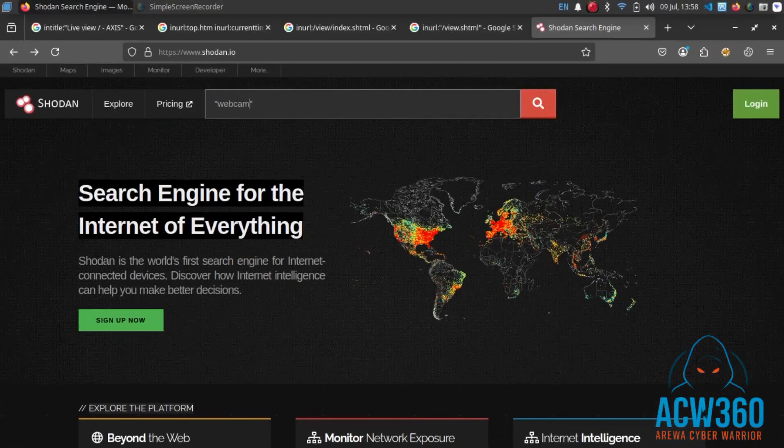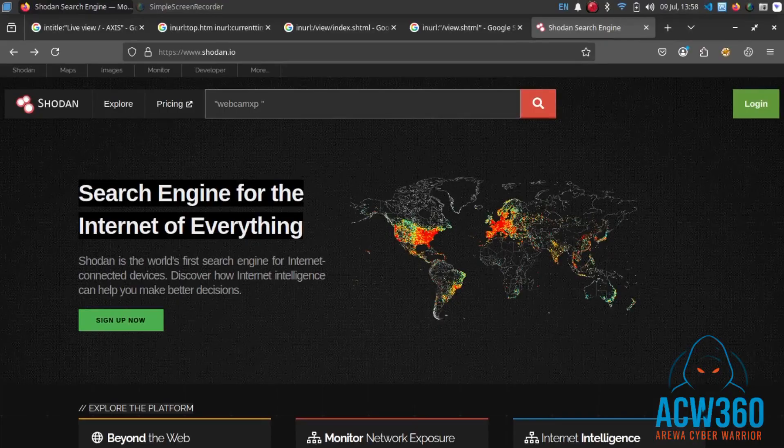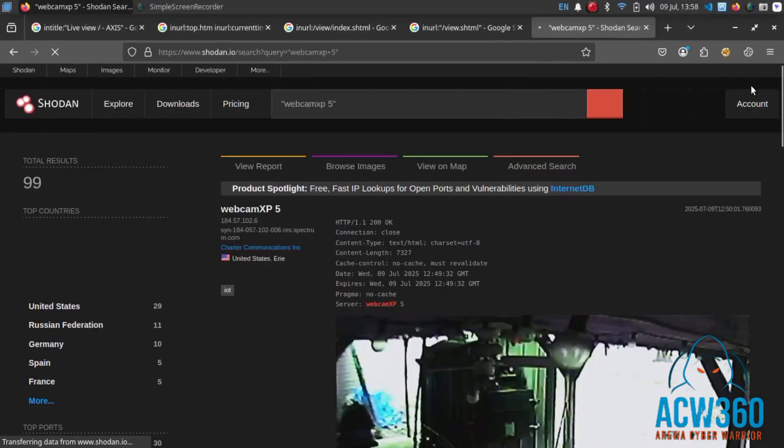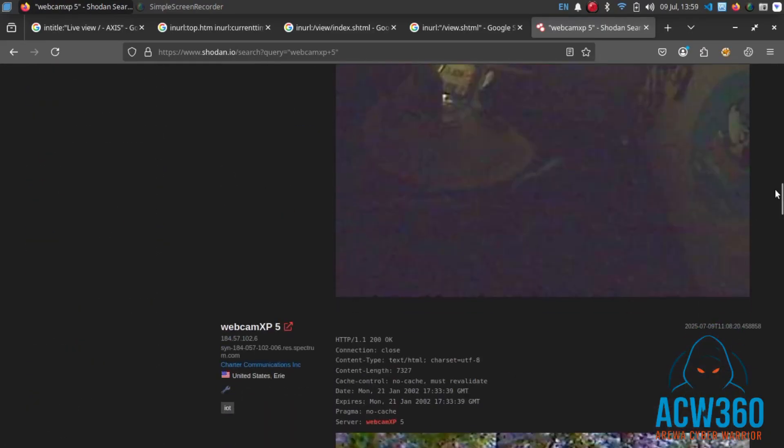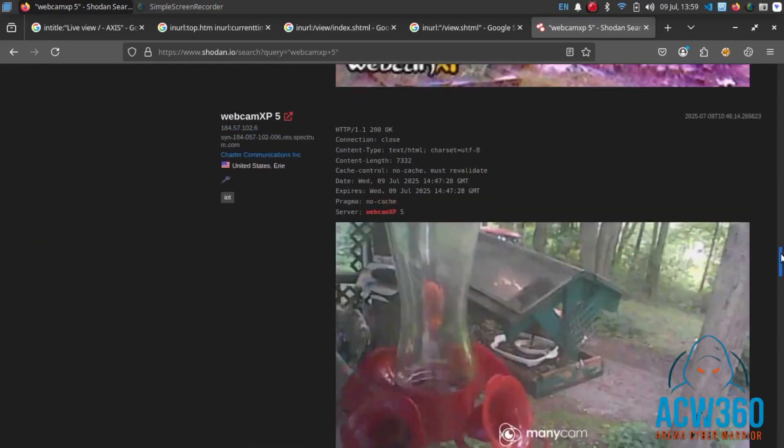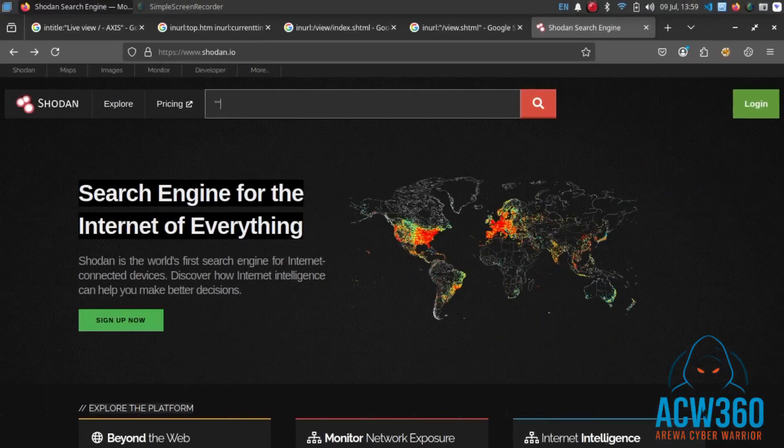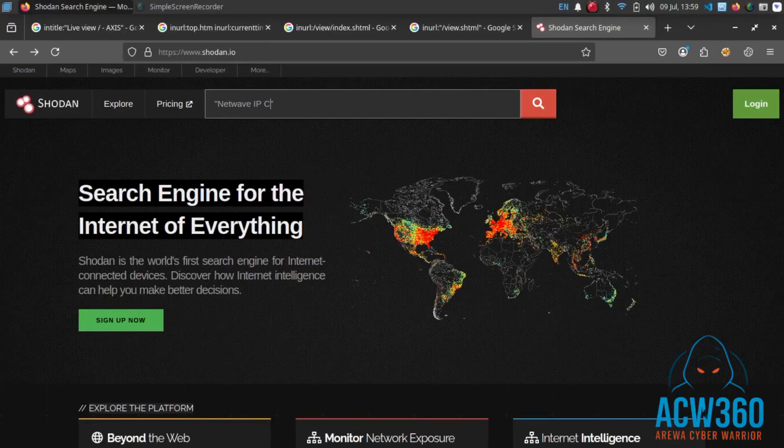Example 2: 'webcam xp5'. Example 3: 'netweb IP camera'.